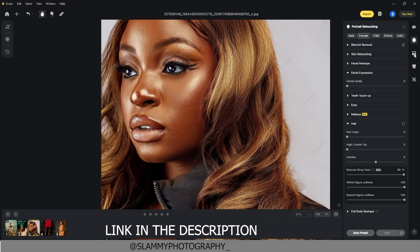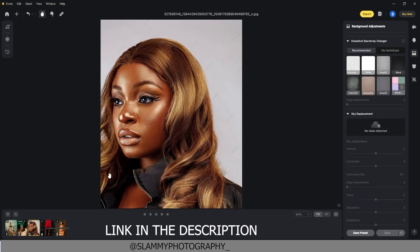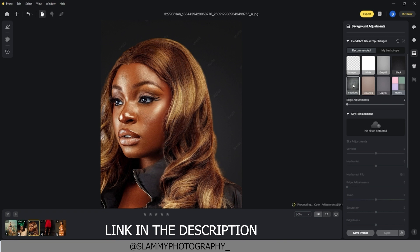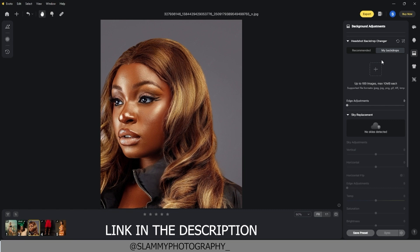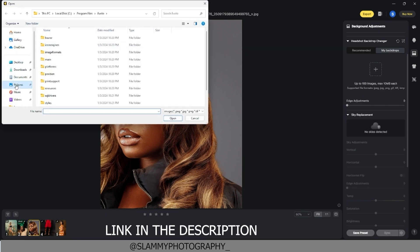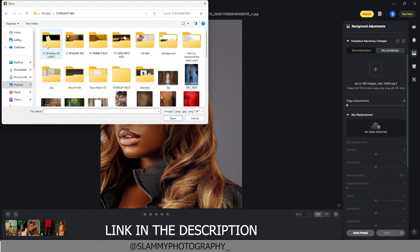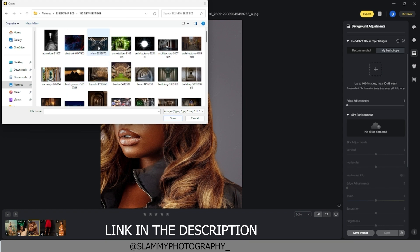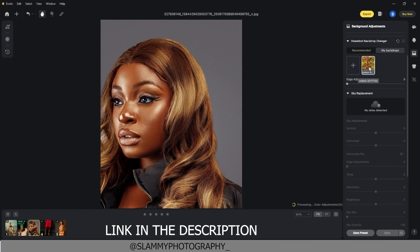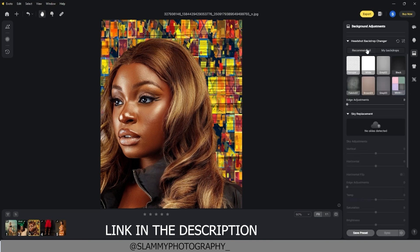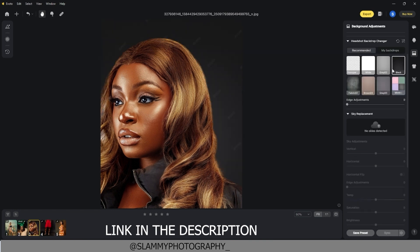There's also a background adjustment feature. For a beautiful headshot like this, you can easily use the headshot background changer to change the background to whichever color you like and Evoto will automatically apply the new background. You can also choose your own backdrop — load your own pictures, select your background image, and it's going to be applied to your image just like that.